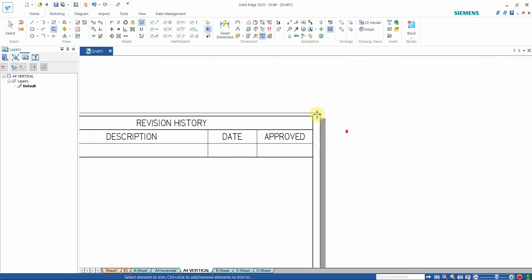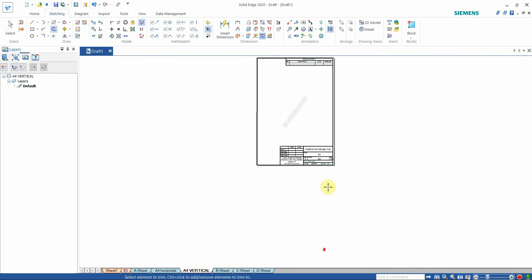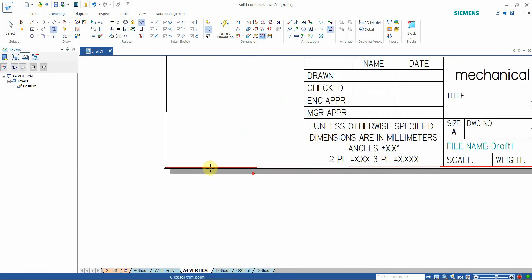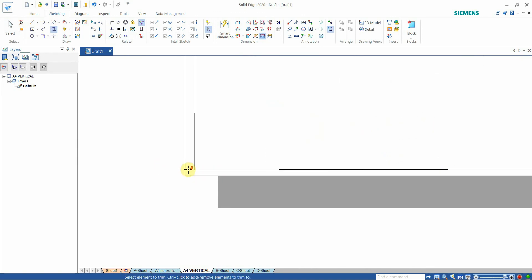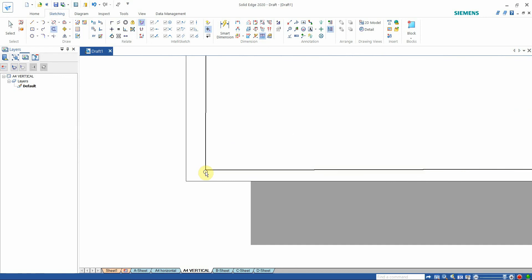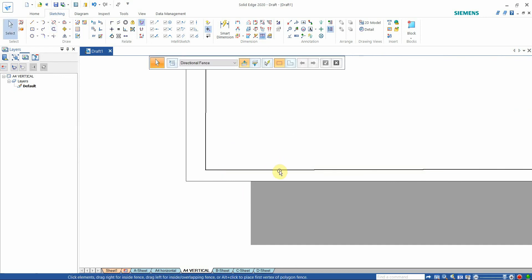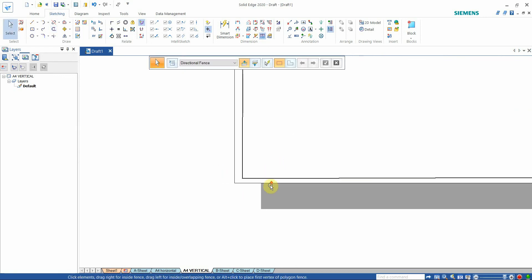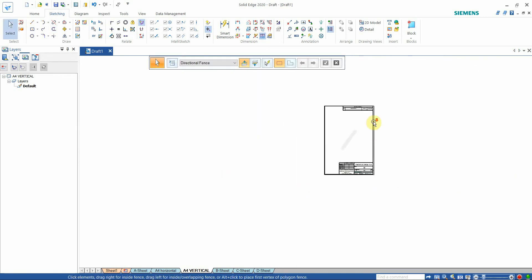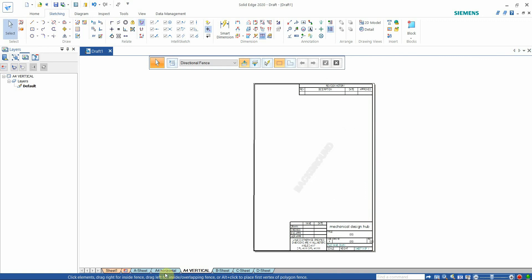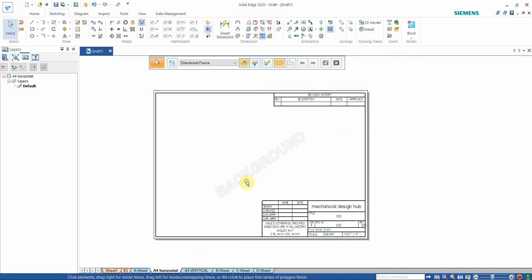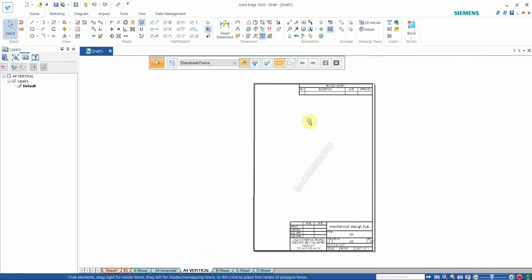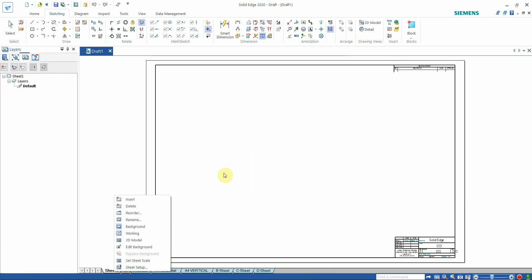After making all the boundaries, we are just trimming everything. This is how we have made both the A4 horizontal and A4 vertical templates. To activate a sheet background in the sheet, you have to select the appropriate option.